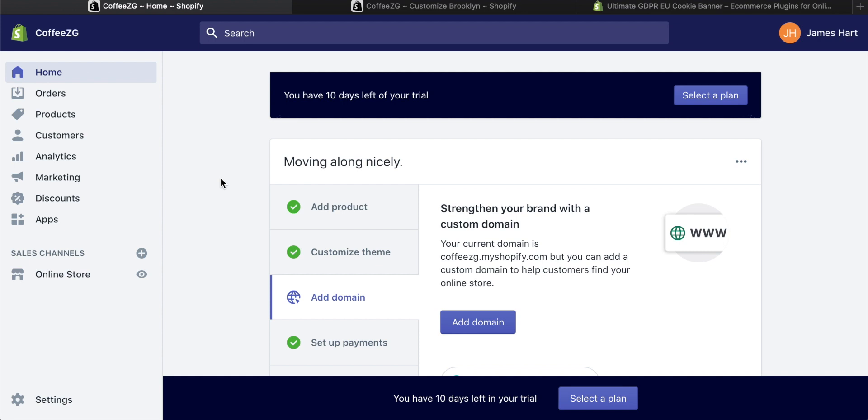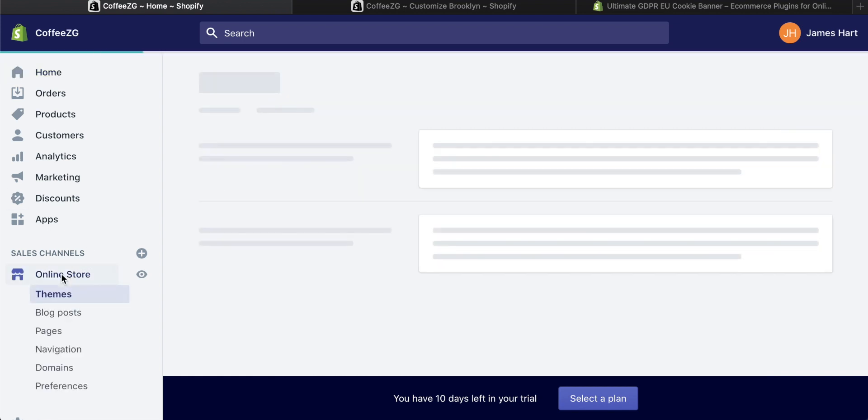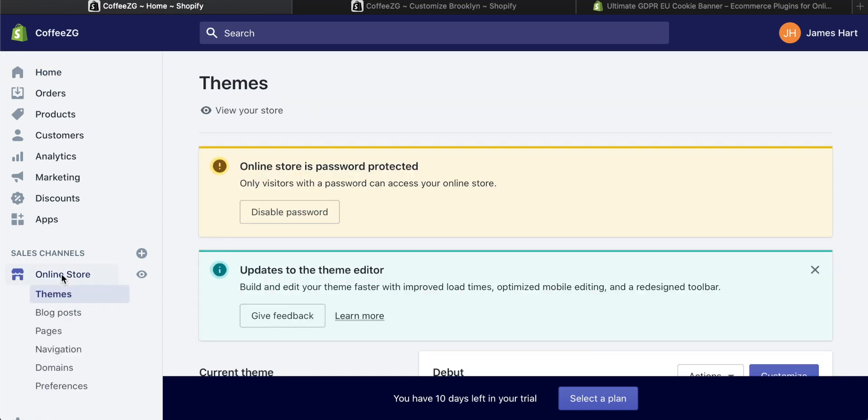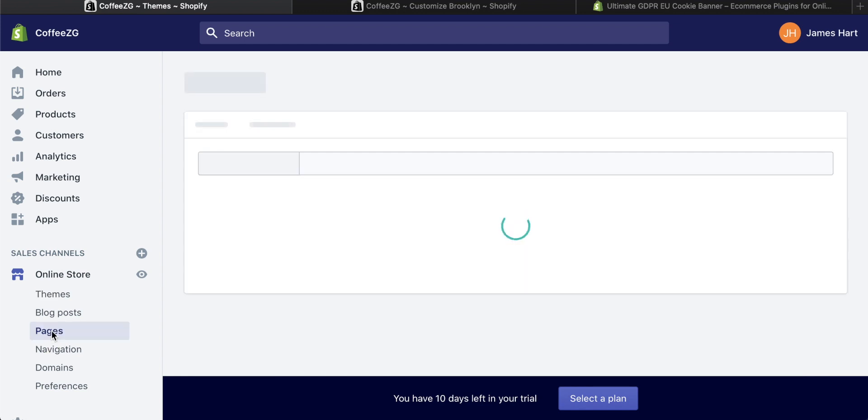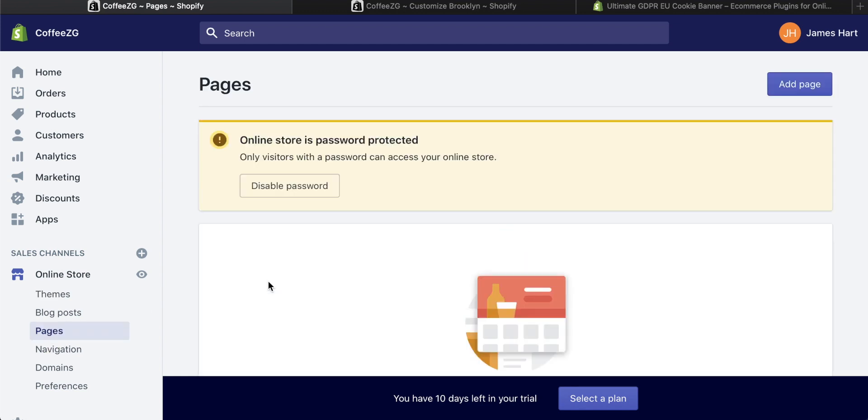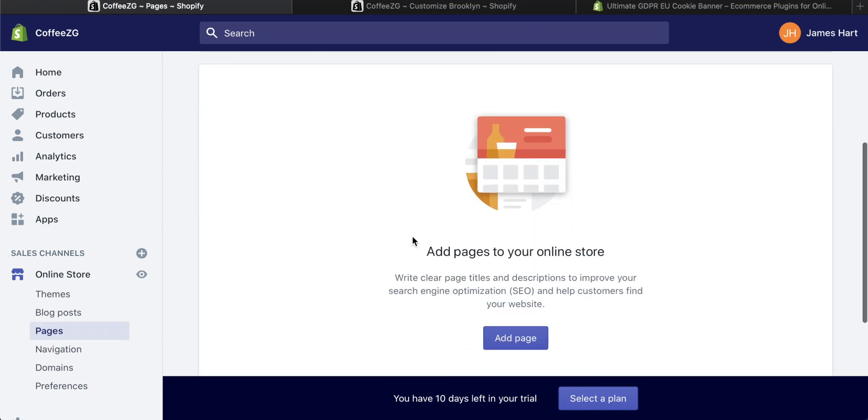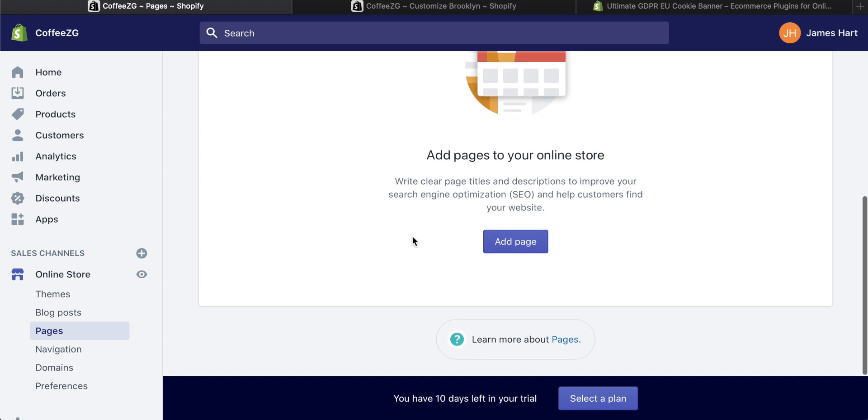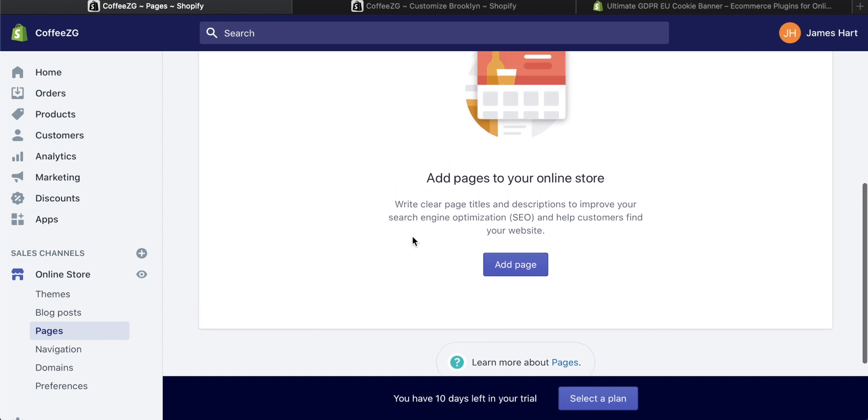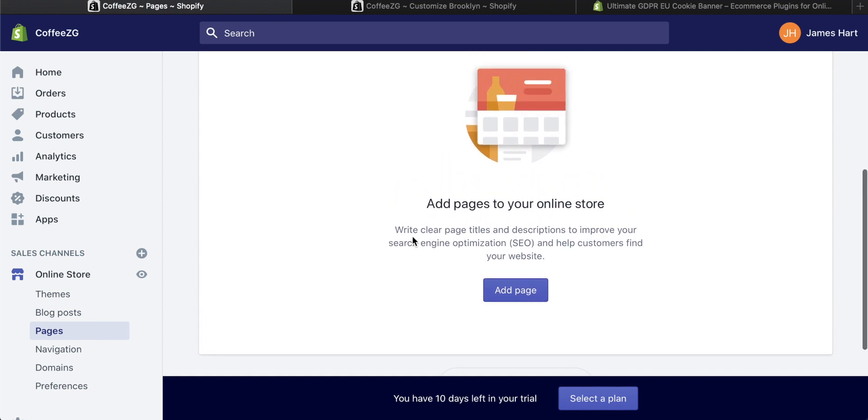Come to your Shopify dashboard. To add an About Us page or any pages in general, come down to your online store right here. Click on this and then come down to the pages section. You'll see that the site I'm using right now doesn't have any pages whatsoever. There's nothing here, no About Us or Contact Us pages.